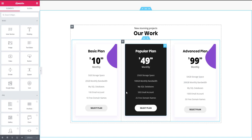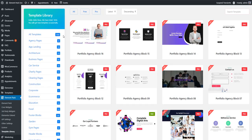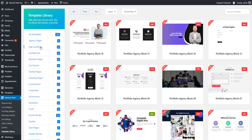Guys, now come to the left sidebar of this template library. You see all the templates have been displayed here categorically, like agency pages, app landing, business pages, and the list goes on.